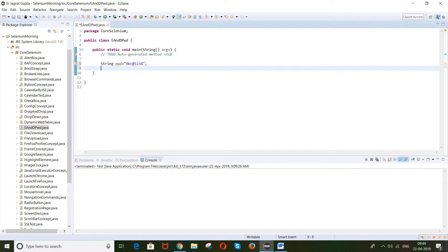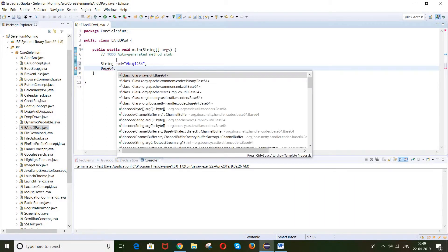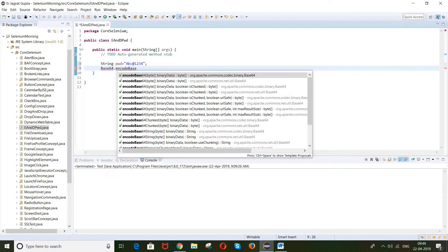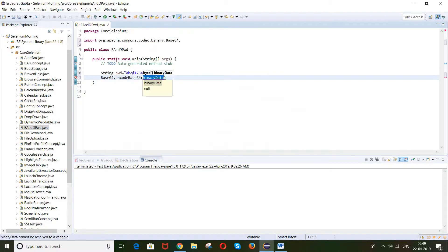There is a class called Base64 that we will use. Inside it there is a method called encodeBase64, and this is the method we will use to do the encryption.